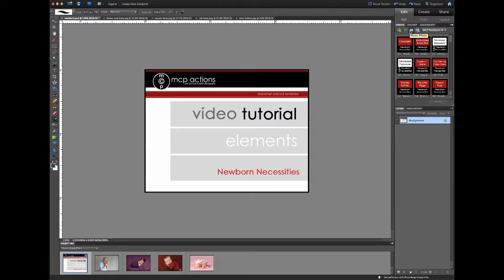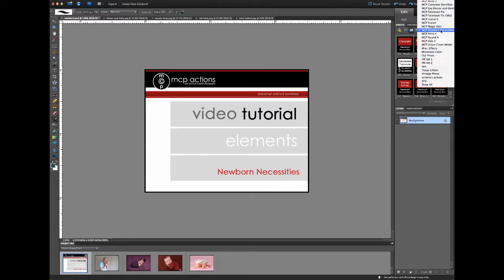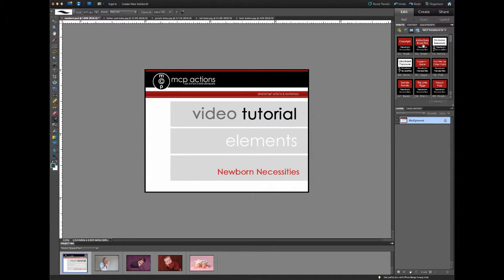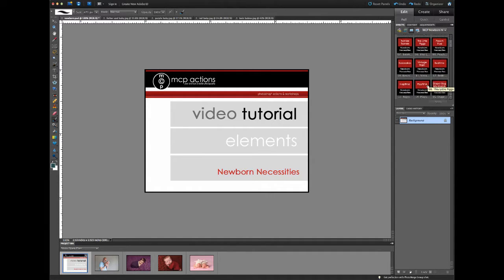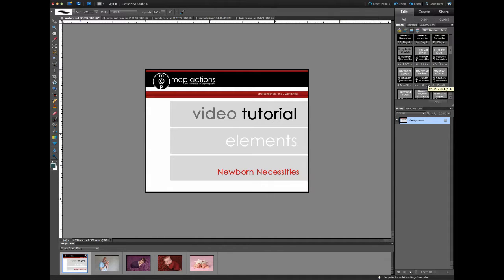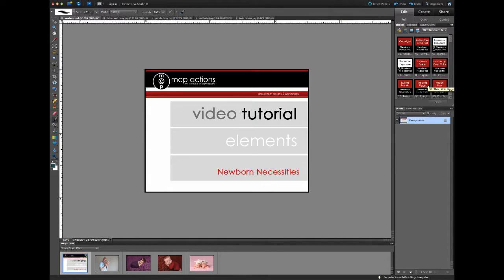Make sure that the third button, Photo Effects, is turned on, and then from the drop-down menu select MCP Newborn Necessities. Once you do that, you'll see a series of thumbnails — a thumbnail for each different action in the set.